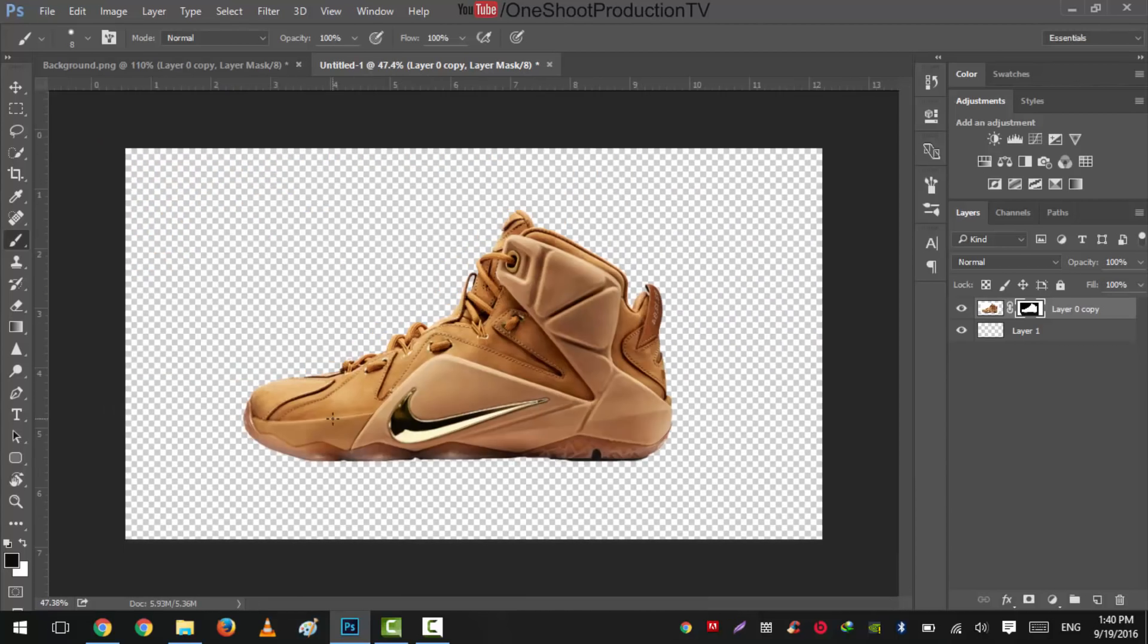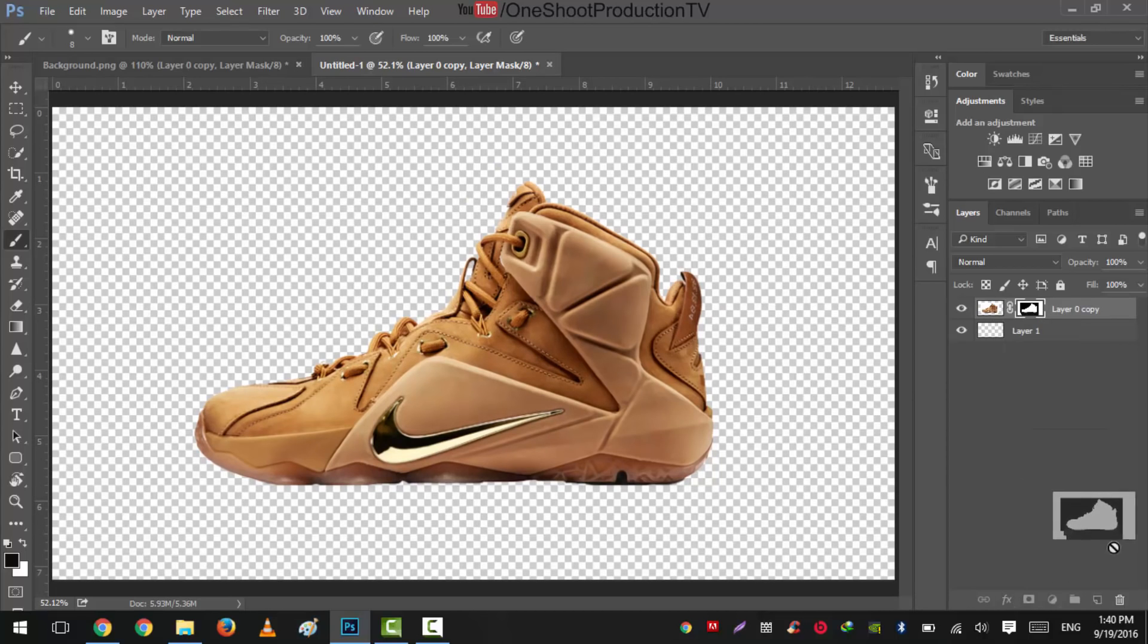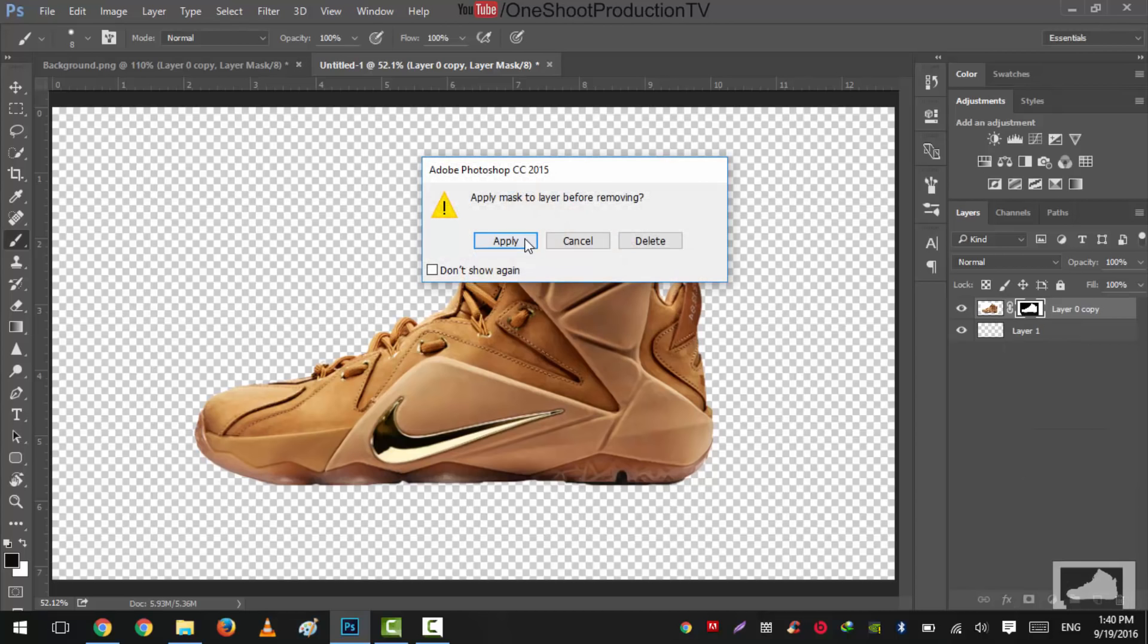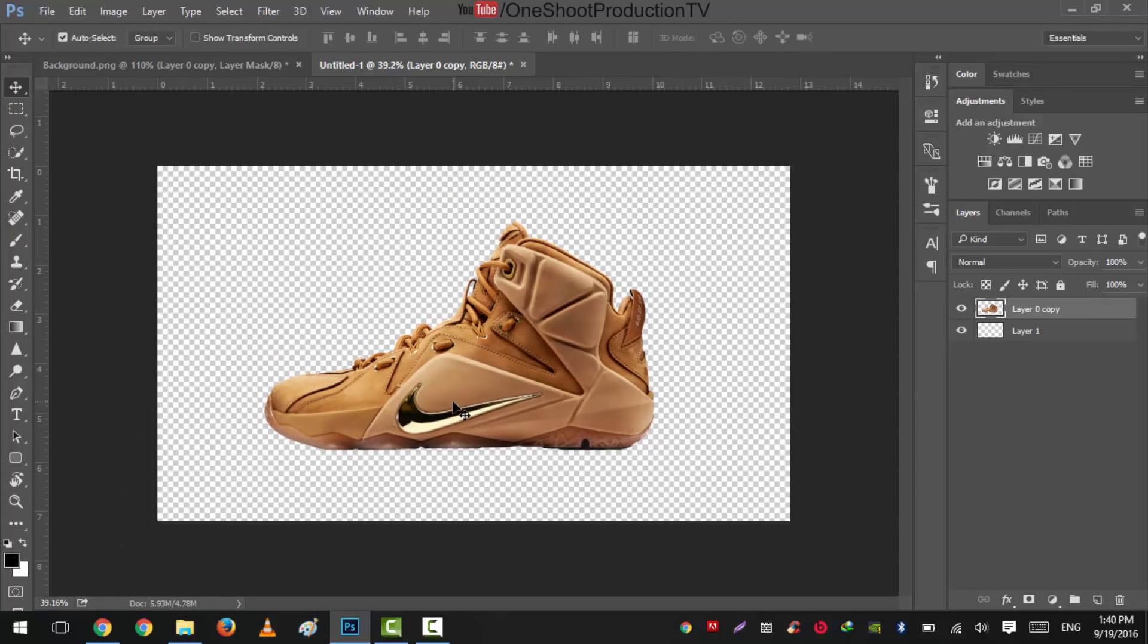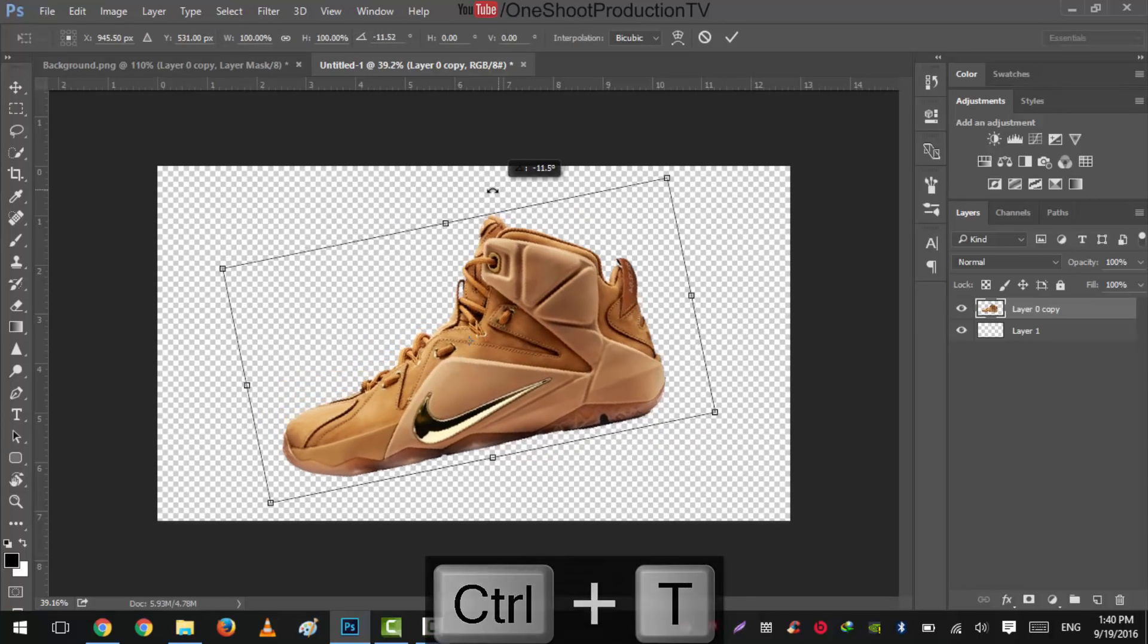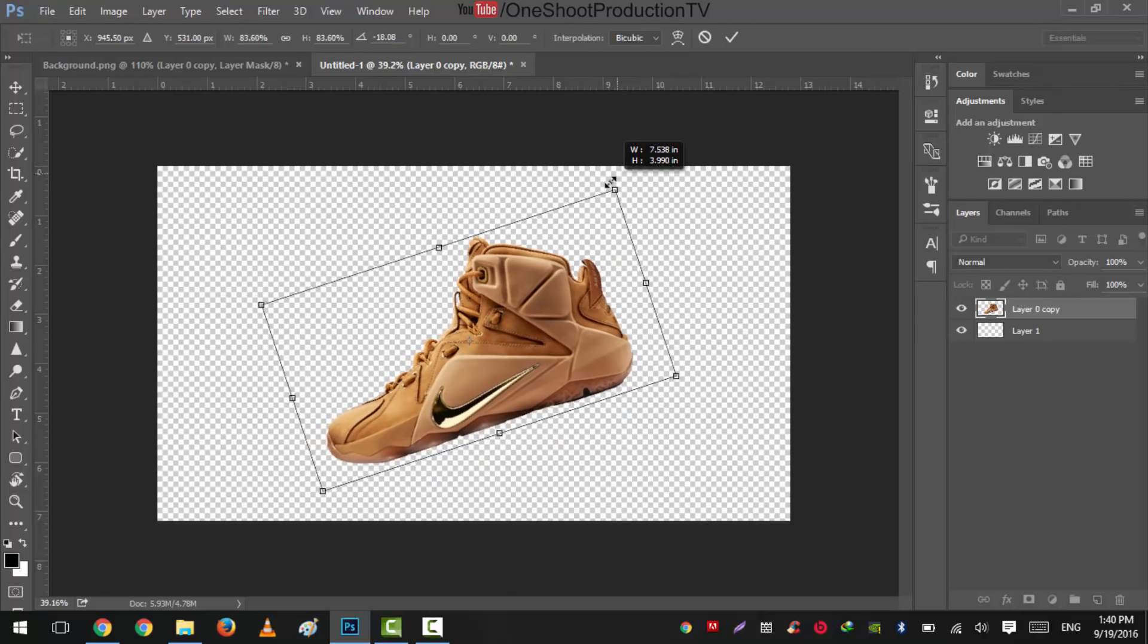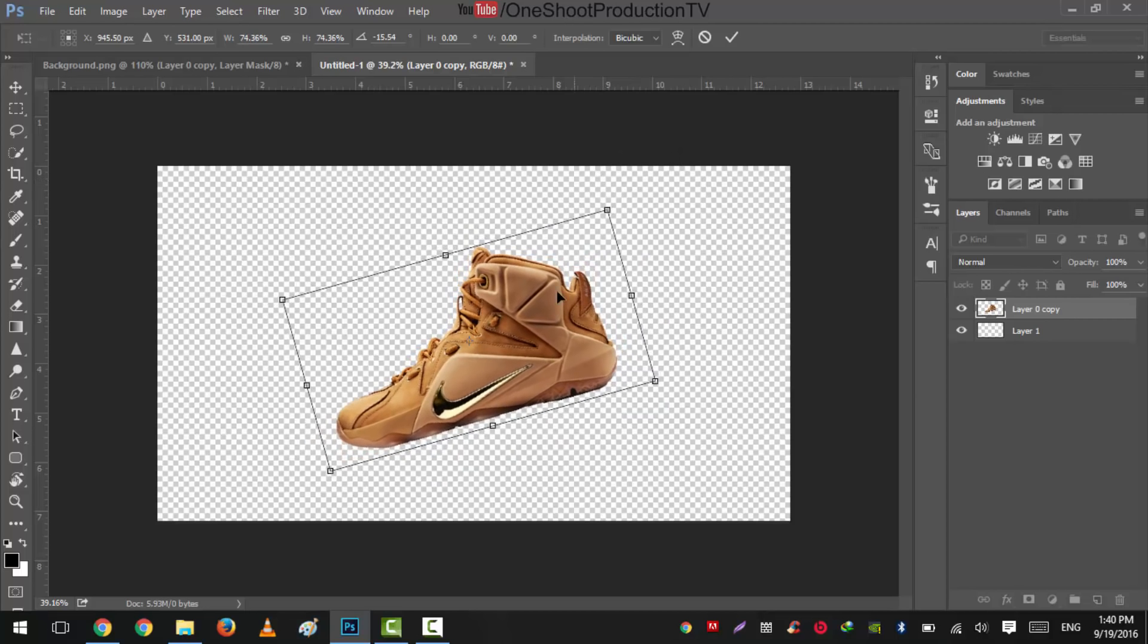Okay, so it is pretty much nicely selected. And now what we will do is we'll drag this to delete and apply this. Very nice. Now what we'll do is just press Ctrl+T, press Shift and rotate a little bit like this and size it down to give the desired effect.